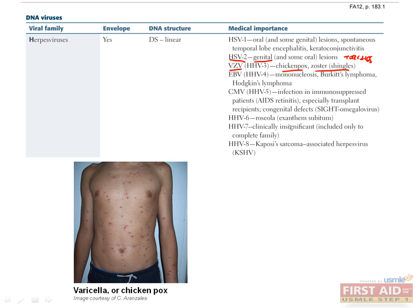VZV infection in adults is much more serious and can lead to pneumonia and encephalitis. Therefore, it was well known that contracting VZV at an early age was more desirable than becoming infected as an adult. This reasoning formed the basis for chicken pox parties, where uninfected friends and classmates were encouraged to gather in one area and contract varicella from an infected child through contact with this highly contagious virus.